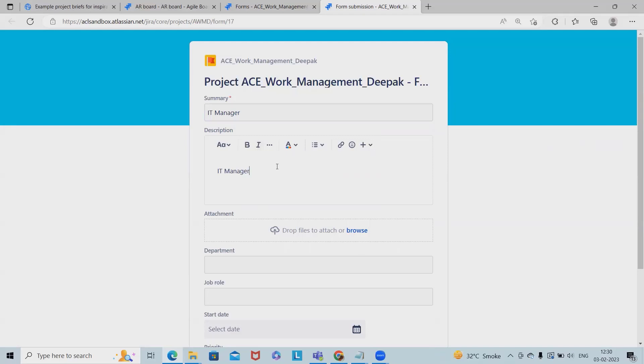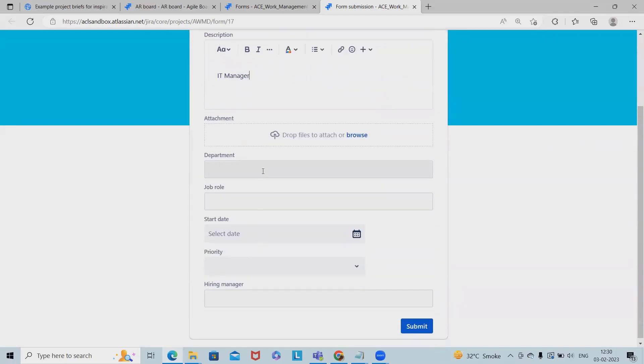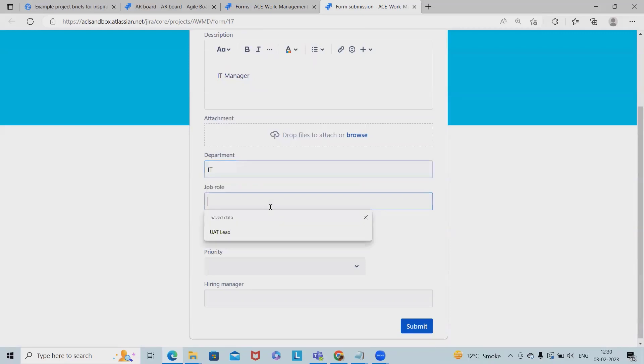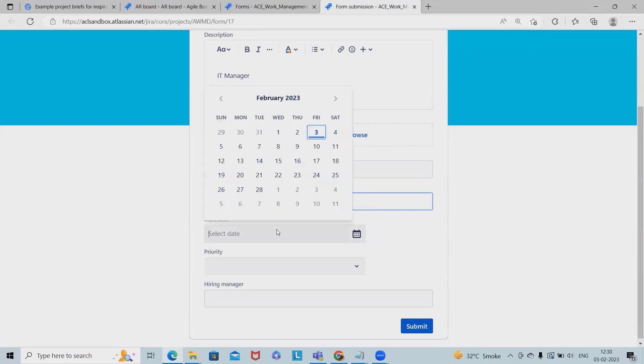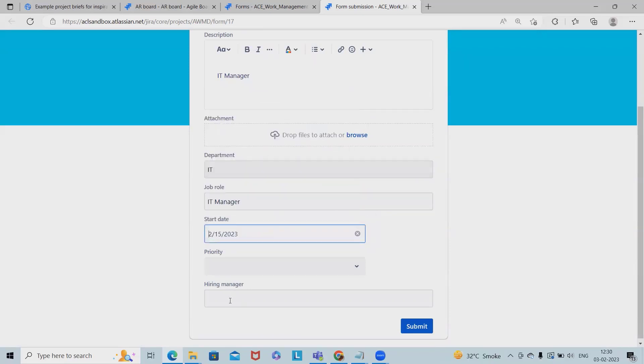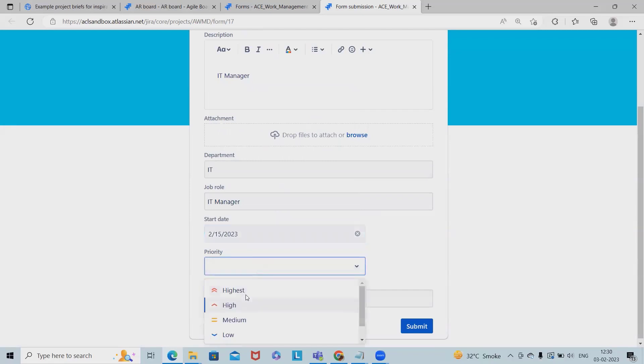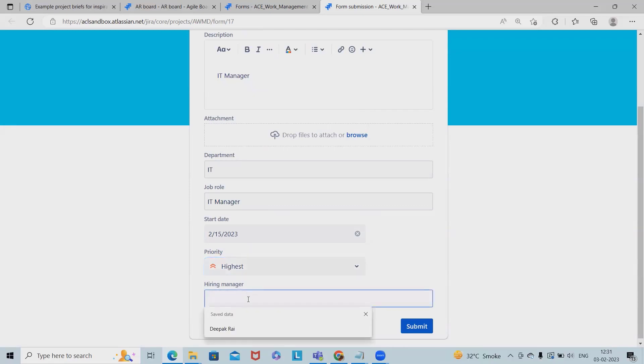IT Manager detail, attachments if we have, department I'm adding this time IT, job role IT Manager, start date is 15th of Feb. Let me keep hiring manager as blank.